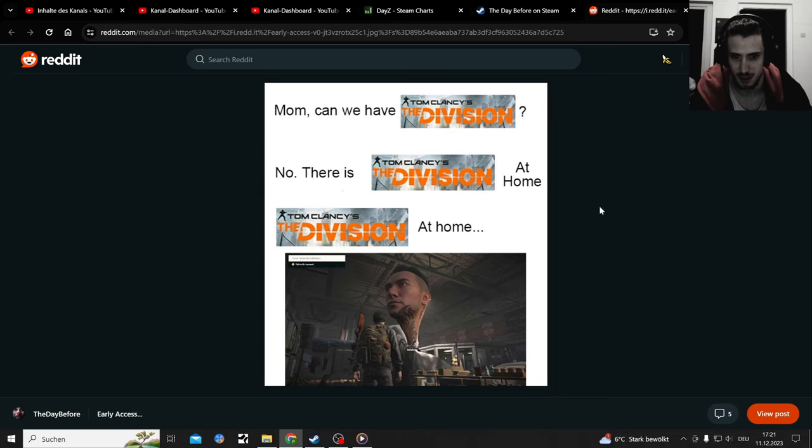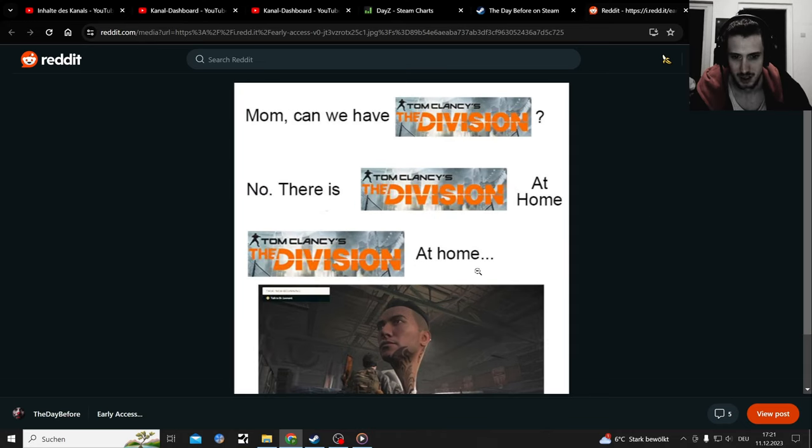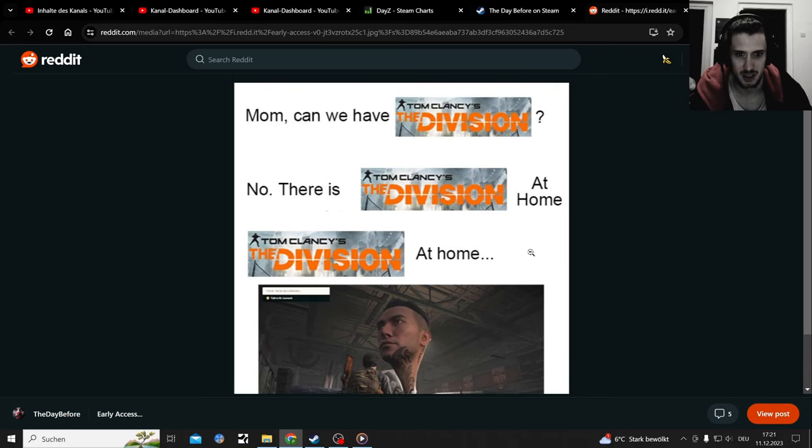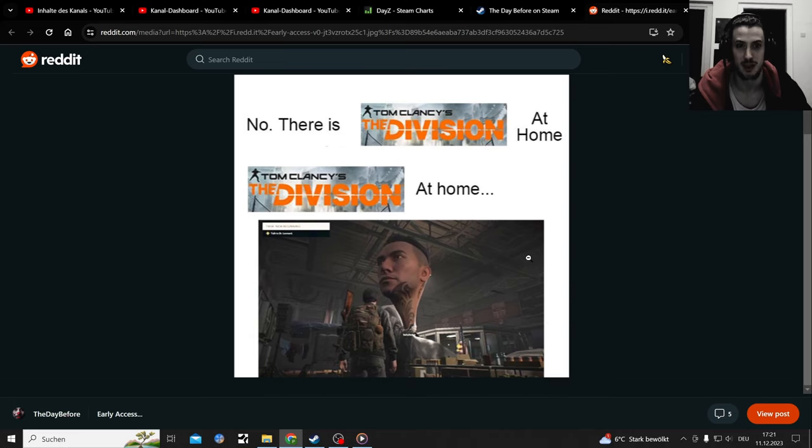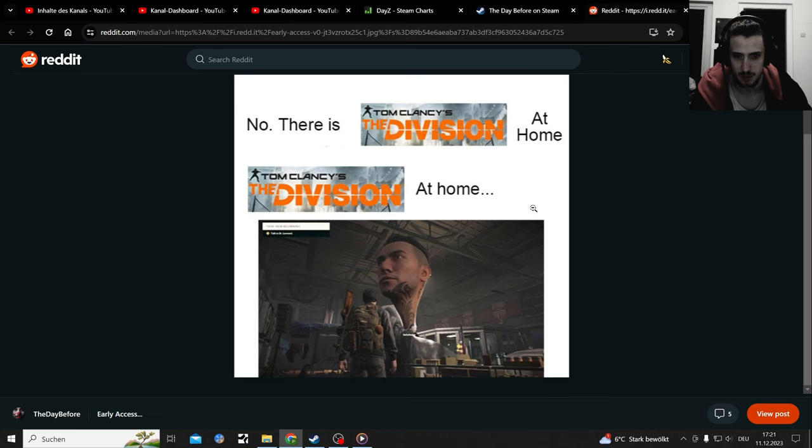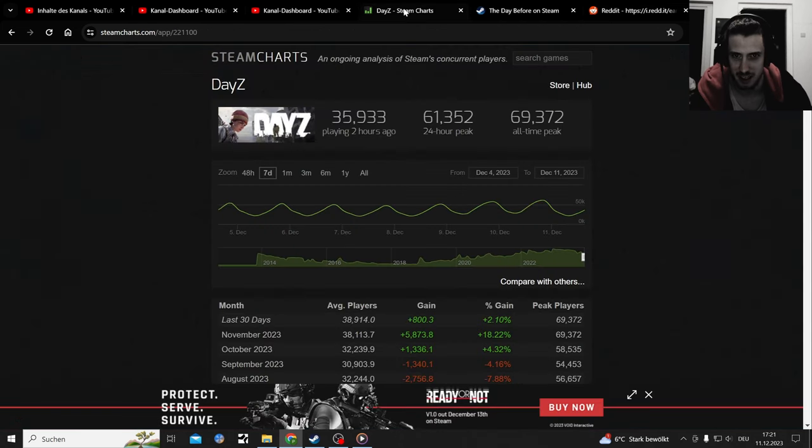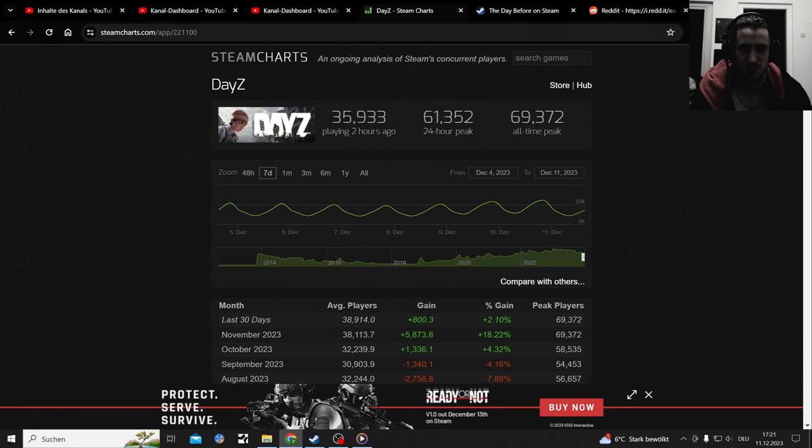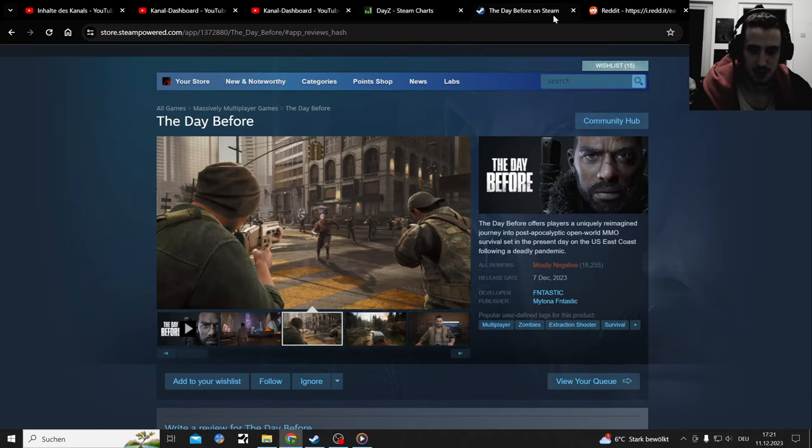Do I have one more meme? Yeah, one more meme. Mom, can we have The Division at home? No, there's The Division at home. Well yeah, Division at home. I didn't see a glitch like that - that would be funny. So I just died immediately after getting loaded into the game. I feel like I want to play The Division after The Day Before comes out. I have a nice title but I don't know if I want to get into that.